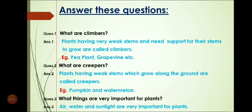Question 3: What things are very important for plants? Repeat after me: Air, water and sunlight are very important for plants. Again: Air, water and sunlight are very important for plants.